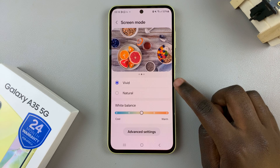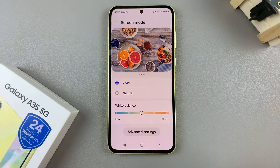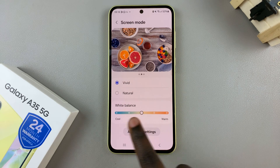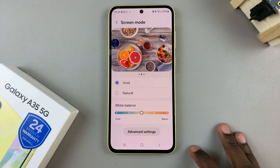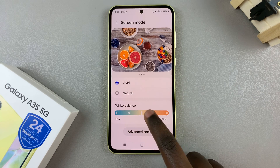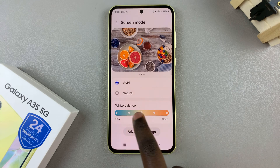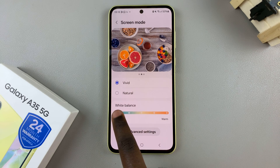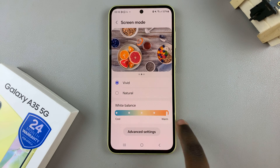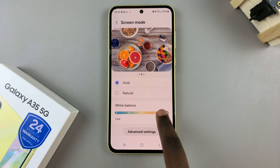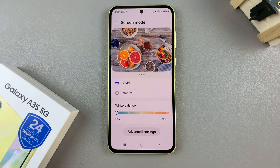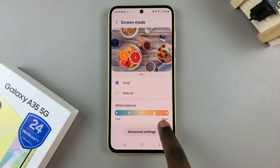You'll also notice that when you select Vivid, you have a white balance scale that you can use to adjust your screen. Move it up and down for a warm or cool tone — it's up to you.